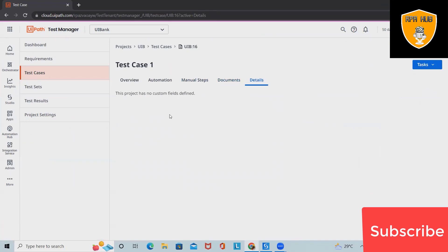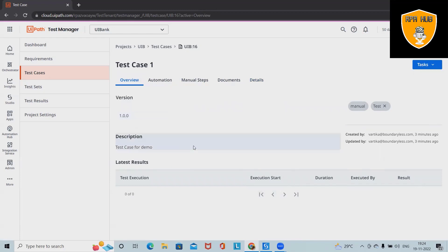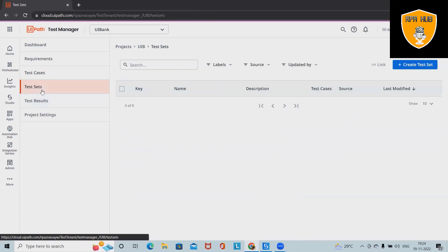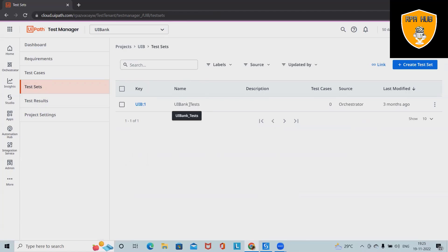In the detail section, we have all the details about the test case. This is the overview of a test case — if we have multiple test results, we'll see all test results available here. Now coming down to test sets: test sets are generally used for categorizing test cases into a bucket, or grouping them together.